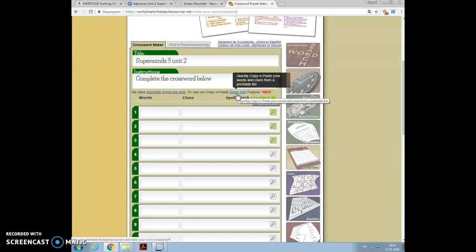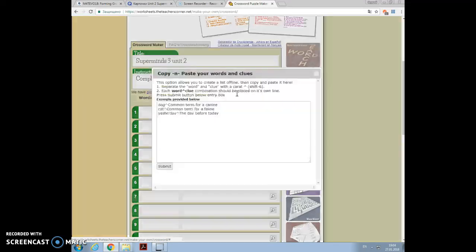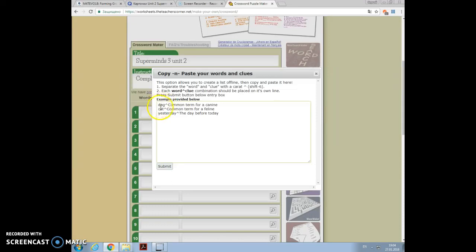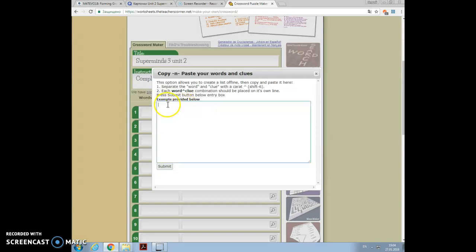I will press quick add. You see here I can insert, yes I can copy the words from Quizlet. The only condition is that between the term and the translation or definition there must be the sign, you know, the triangle.